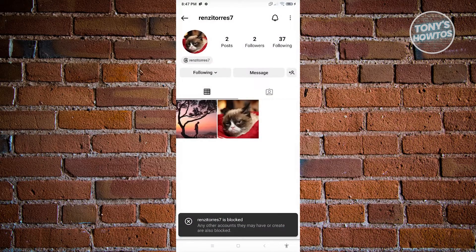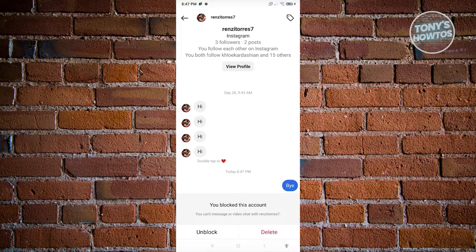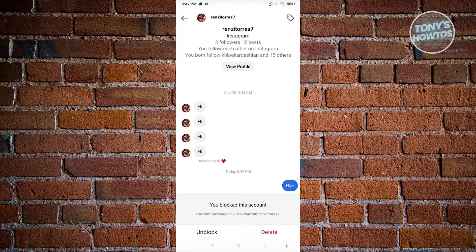From here, you want to block that person. Confirm this by clicking on Block. Once we go back into our profile, it's going to say you've blocked this account, so you can't message or video chat with that user. When you block someone on Instagram, they won't be able to view that message. Since the unsend functionality is no longer available on your account, this is the next best thing we can do.